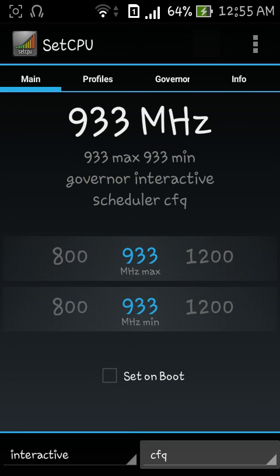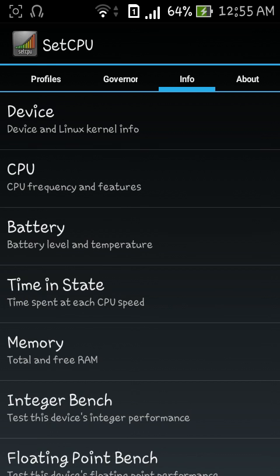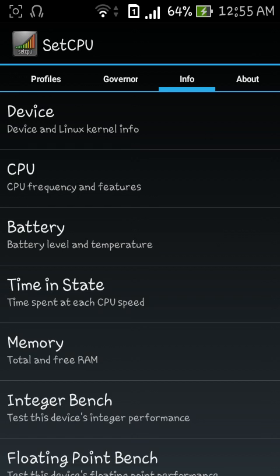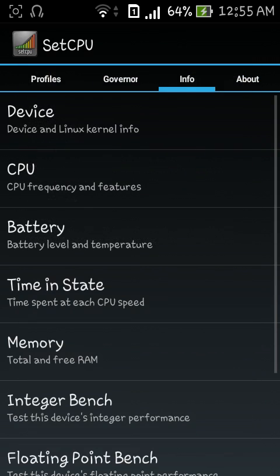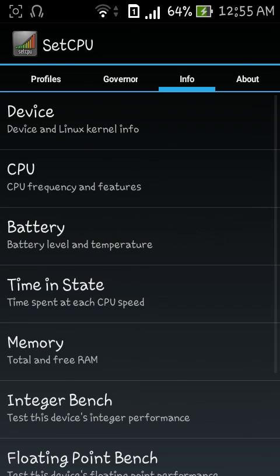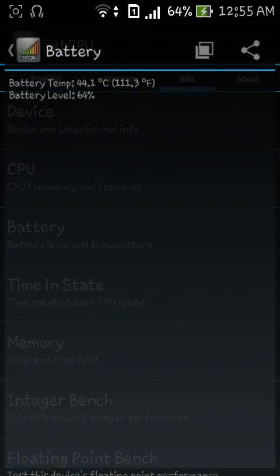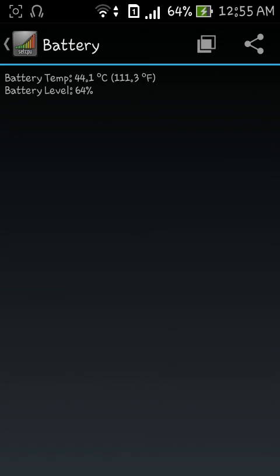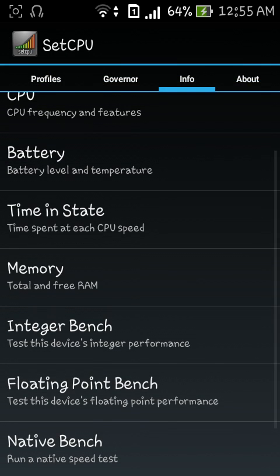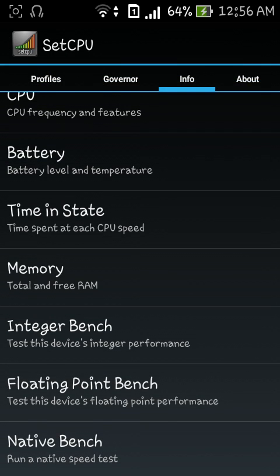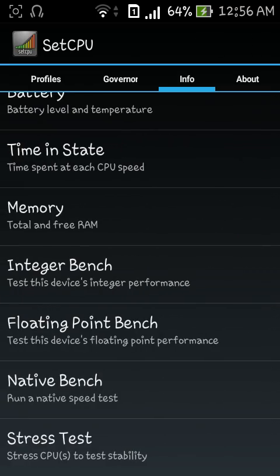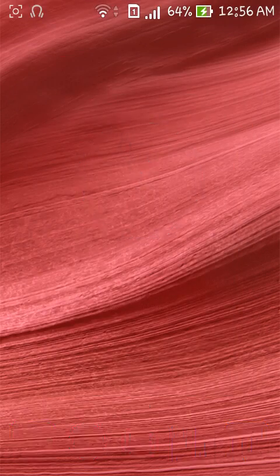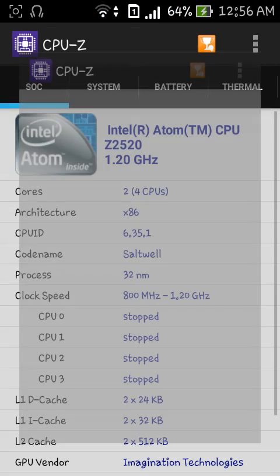In this device tab it will show the information of your device, kernel, brand, etc. and CPU features. Here the battery level and the temperature. The last four - integer bench, floating point bench, native bench and stress test - are really important. I'll be showing you in just a minute. First let's check if we've overclocked it right away.